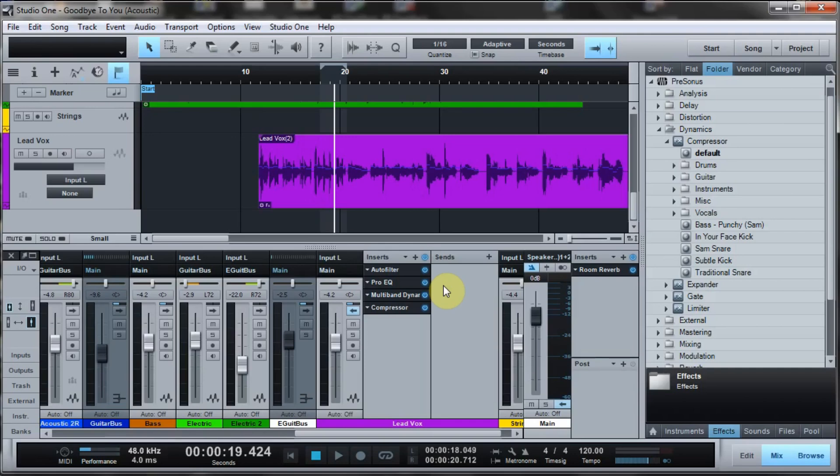There are dedicated de-essers. I haven't really found many for Studio One VSTs that you could use. I know Pro Tools and some other DAWs have their own built-in de-esser tools, but in Studio One there is a way to do it, and it's done with the Studio One compressor. So I'm going to talk about that today.